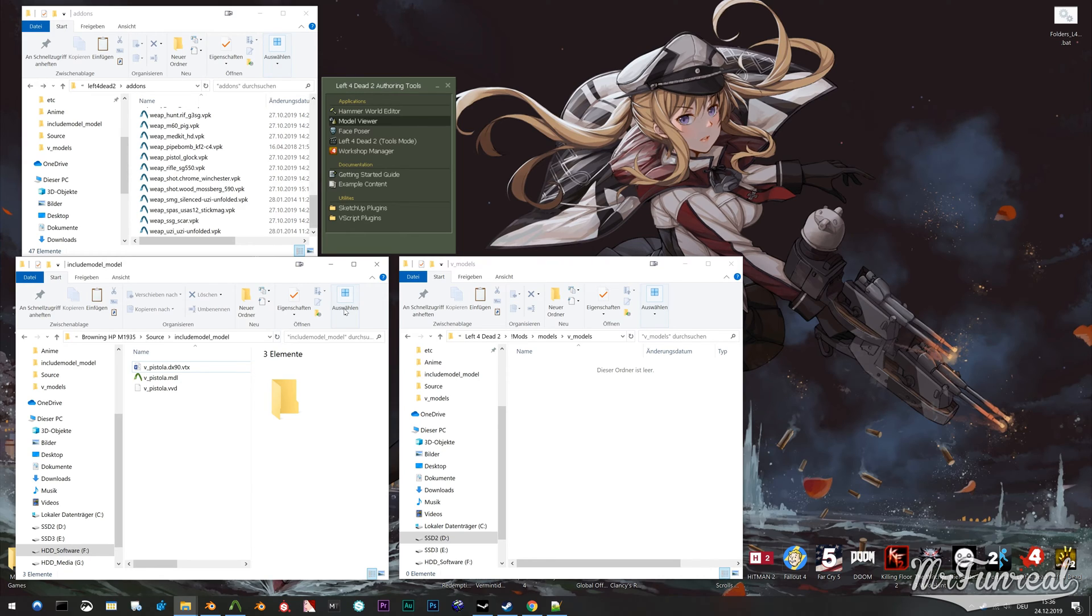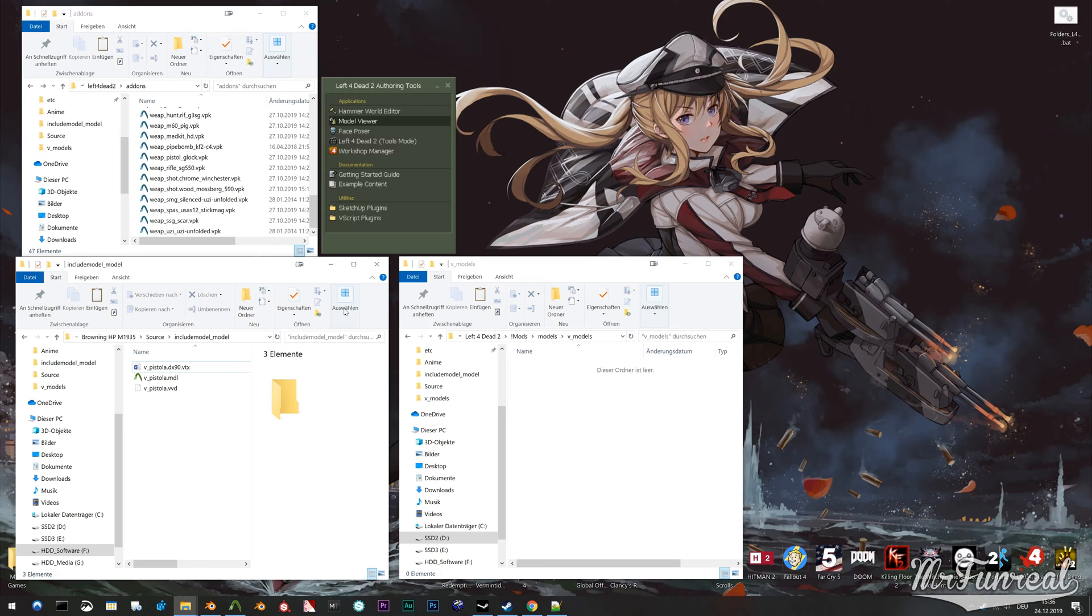If the sequence order, frame rate or amount of frames don't match, you cannot use include model. In such cases you will need to recompile all animations in modified order and with modified frame rate.